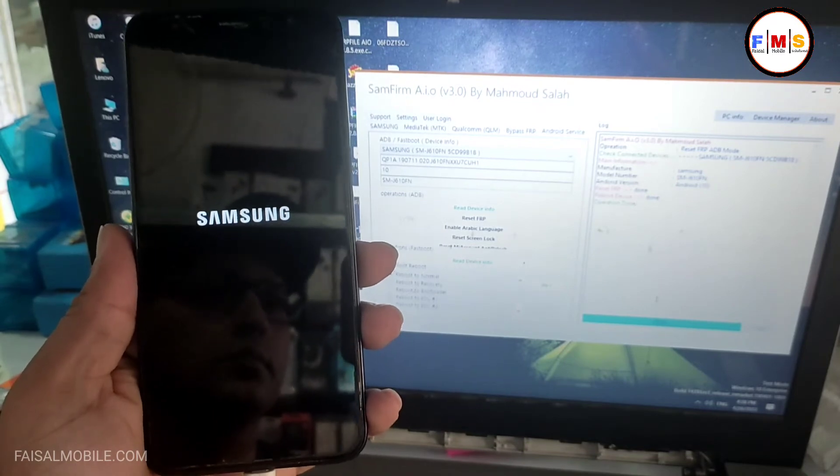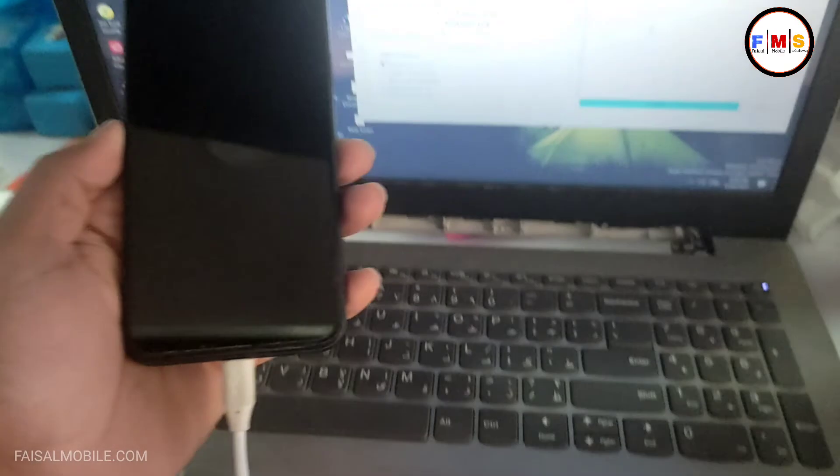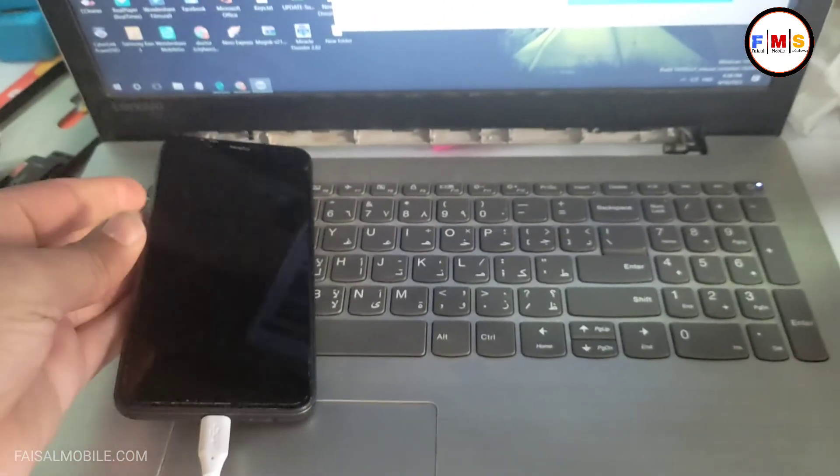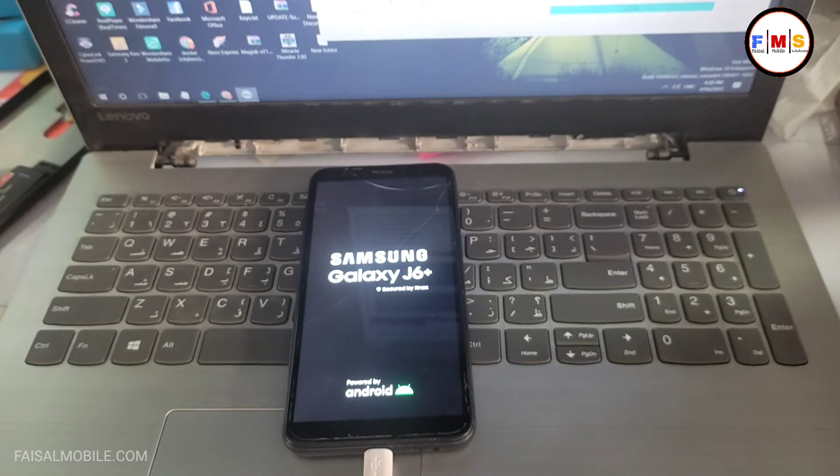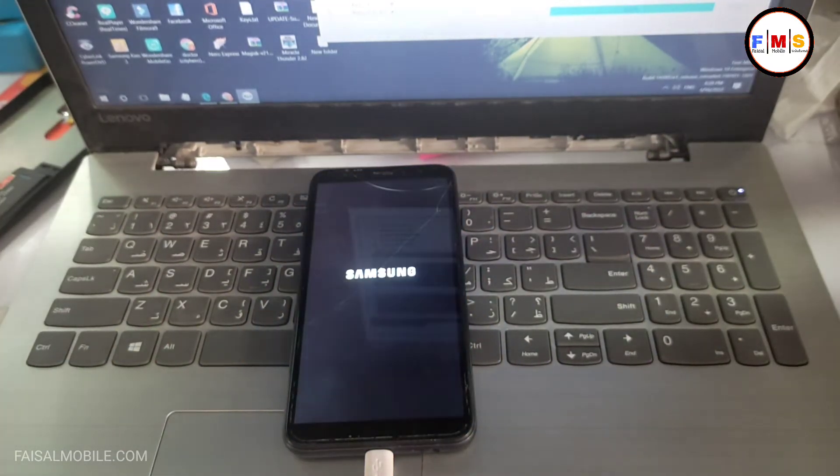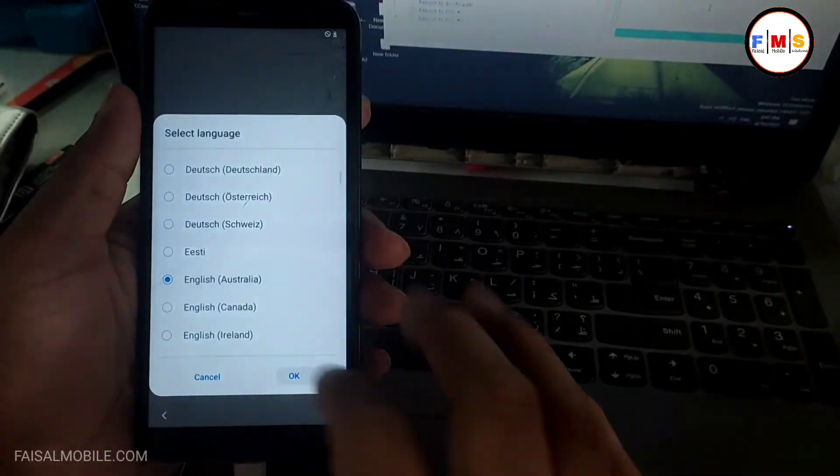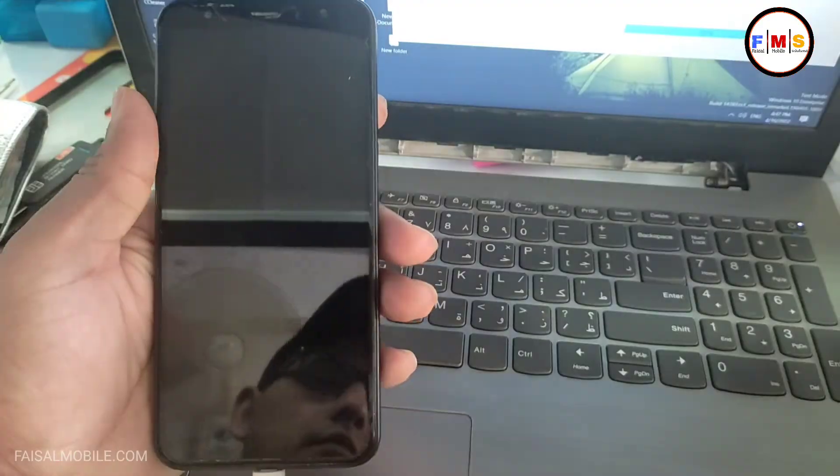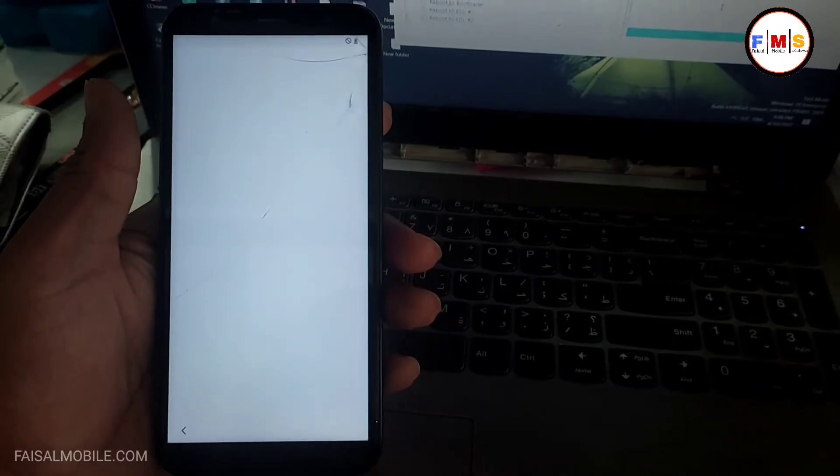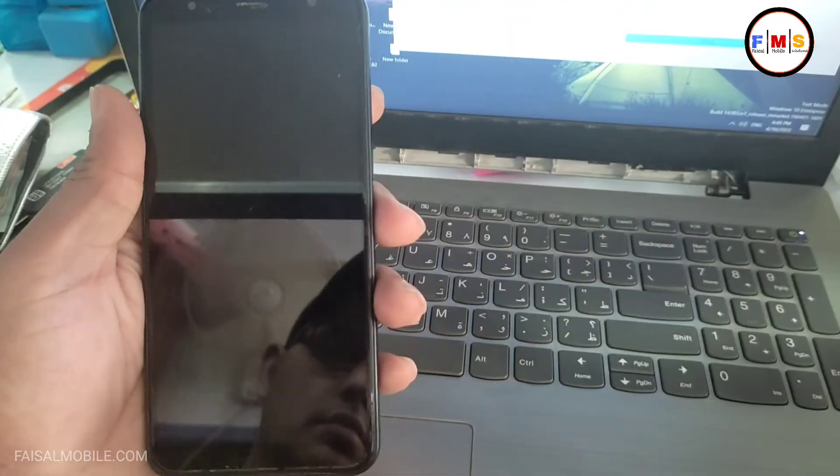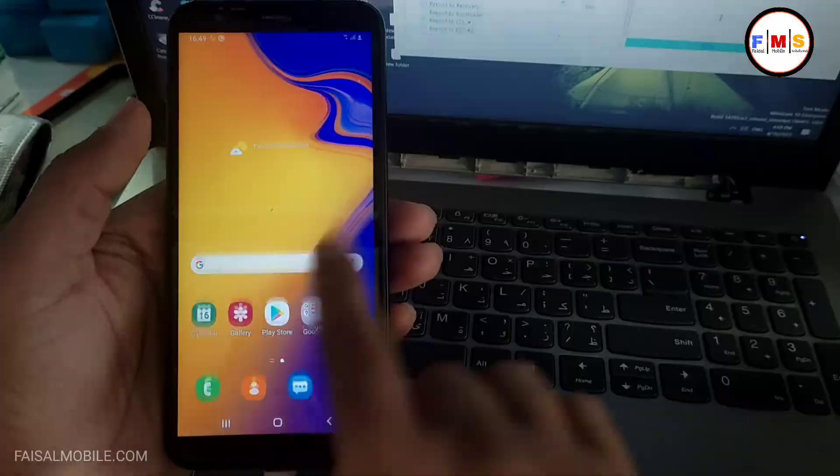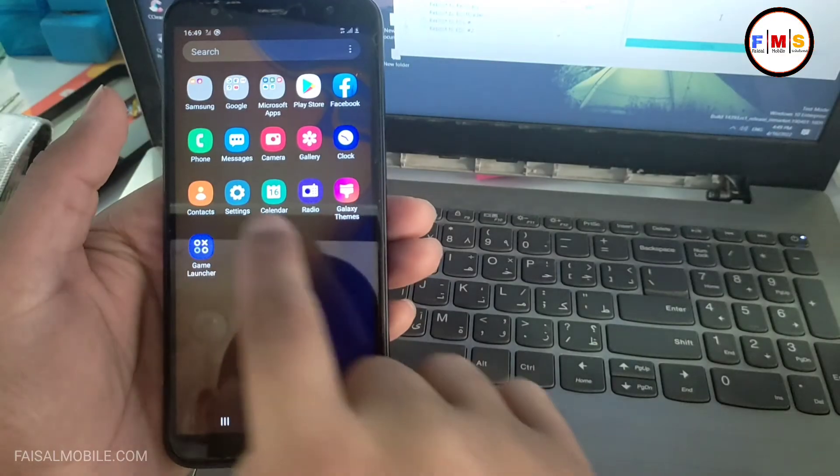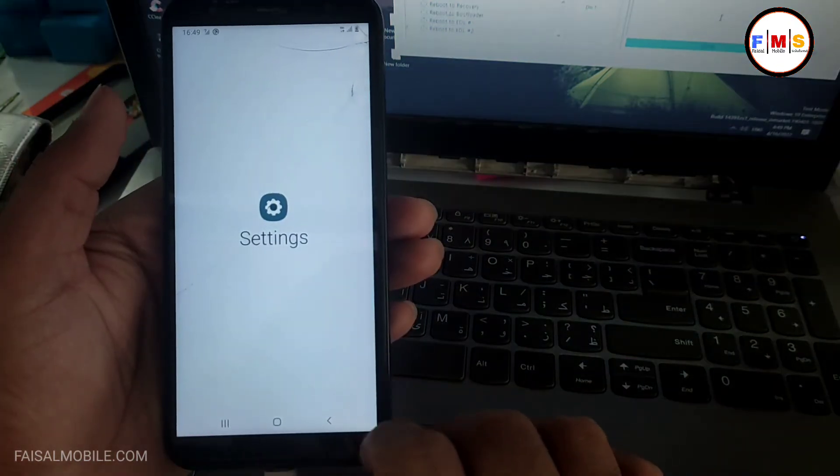So just sit behind and wait to finish the restart process. It can take 5 to 10 minutes, so just wait to finish the process. Now our phone is started up successfully and there is no FRP lock or Google lock. And if this video is helpful for you, please do comment in the comment section and subscribe, like and share. See you in the next video. Till then, bye bye.